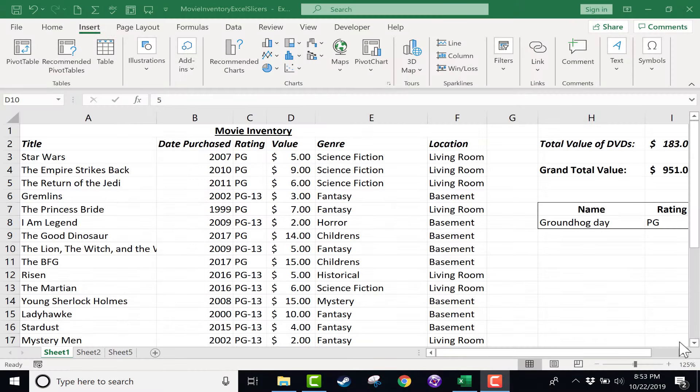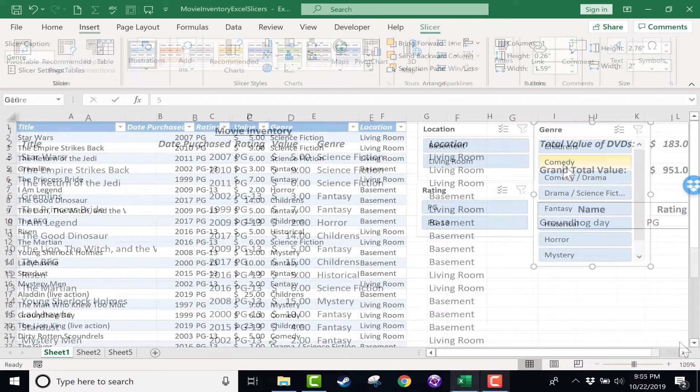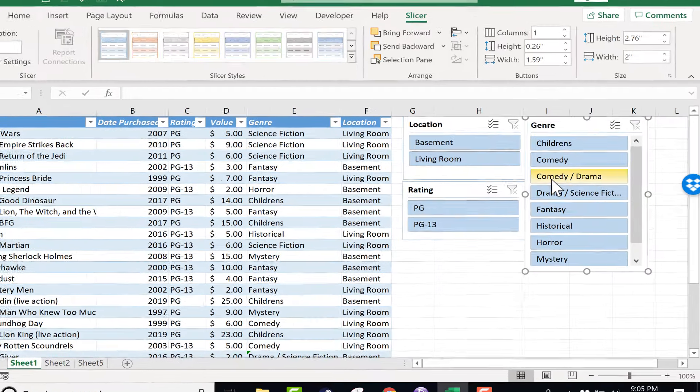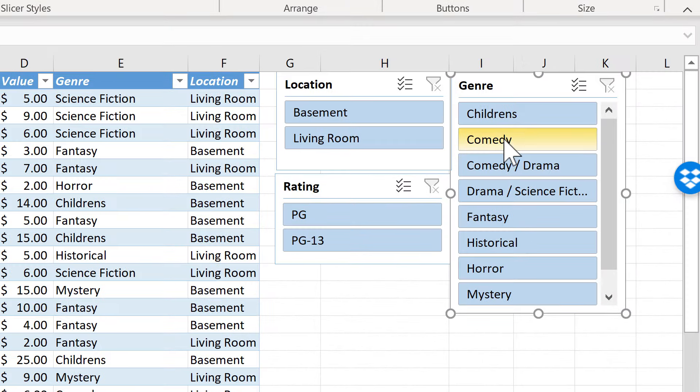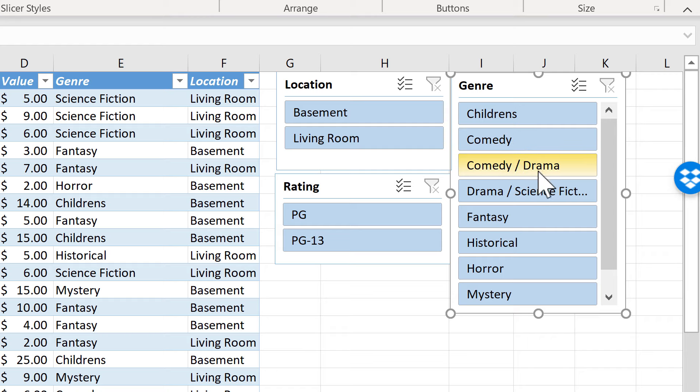In this tutorial I will show you how to use slicers in Excel to show the exact data that you want to see. Now what are slicers? Basically a slicer is an alternative to a filter.